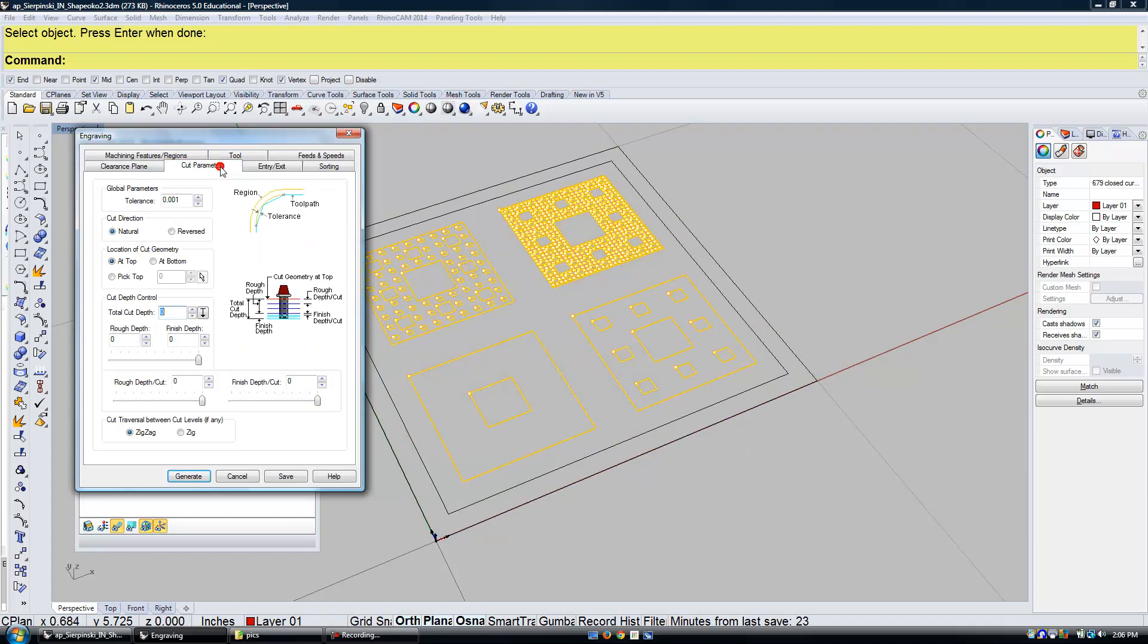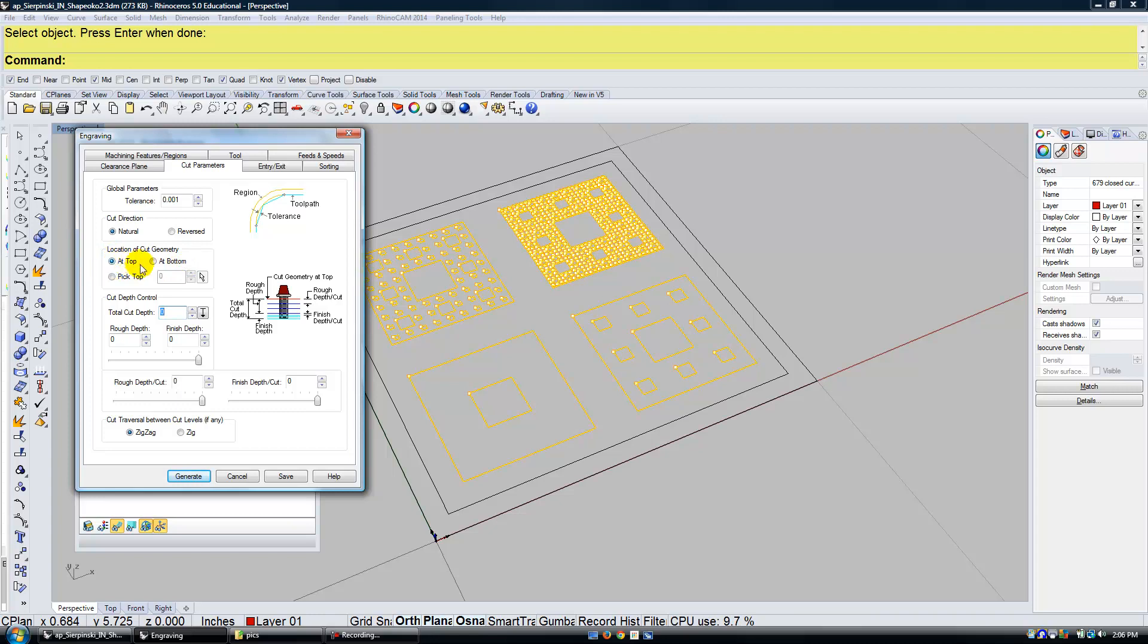I cut parameters. I'm going to set the location of my cut geometry. This is really important. The location of my cut geometry I'm going to set to at bottom. So when I set my Z height on my ShapeOko, I set it right to the top of the paper. And then that's the location of the cuts, or the lines that we're making. Those will be at bottom.